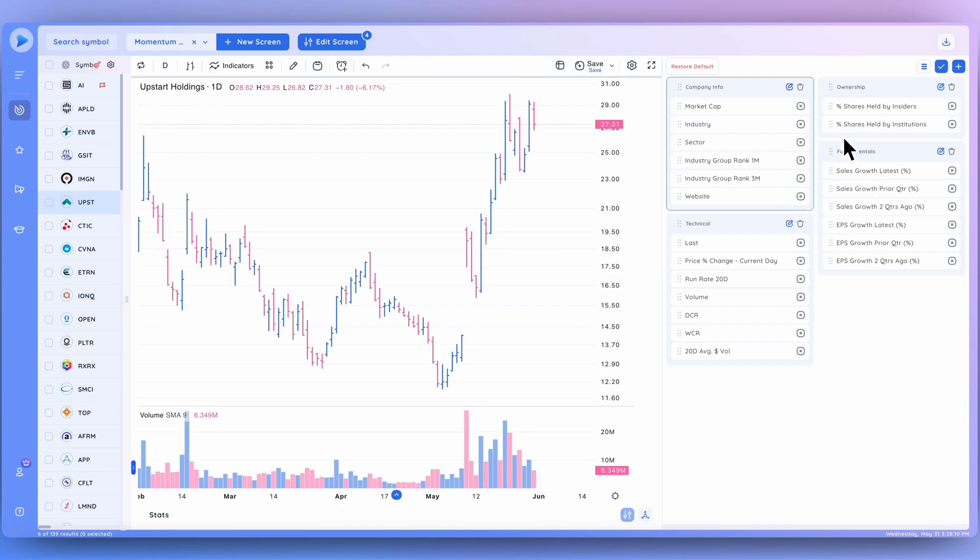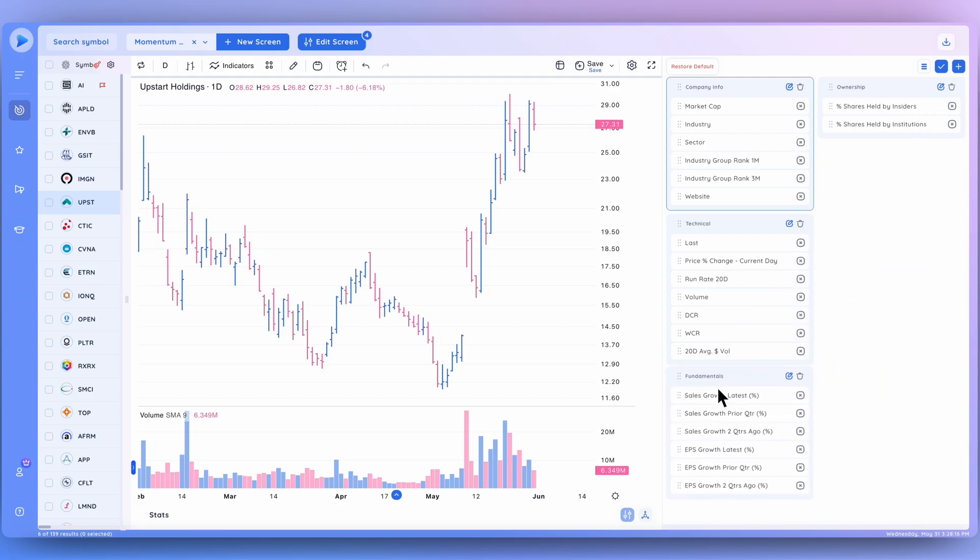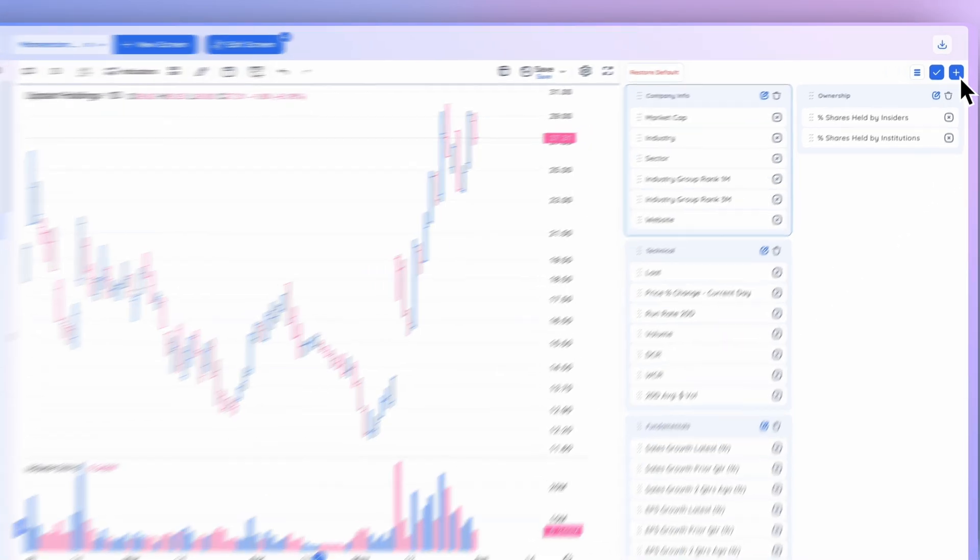Now in order to add a data point to one of these categories or even to create a new category, what you want to do is use this plus button right here. Let me first move this back so it's in order, and let's click this button.